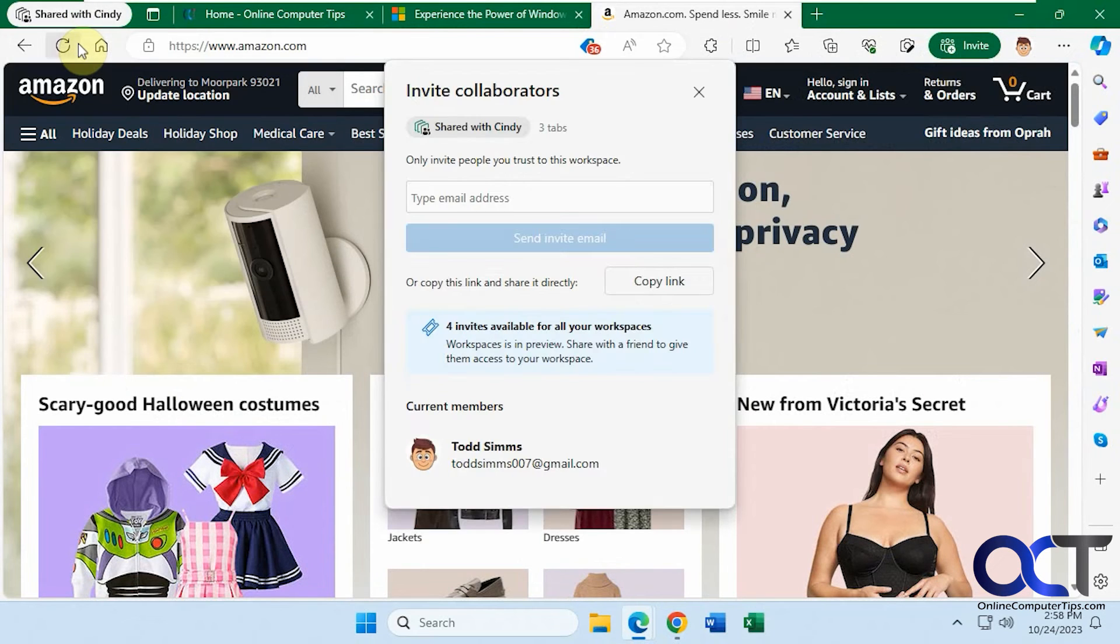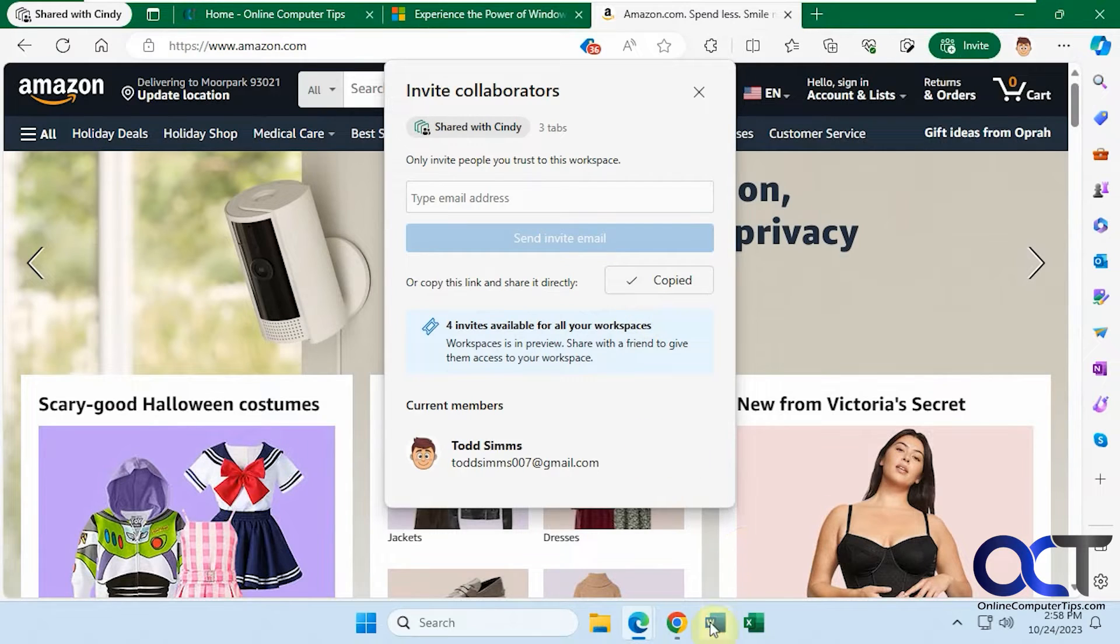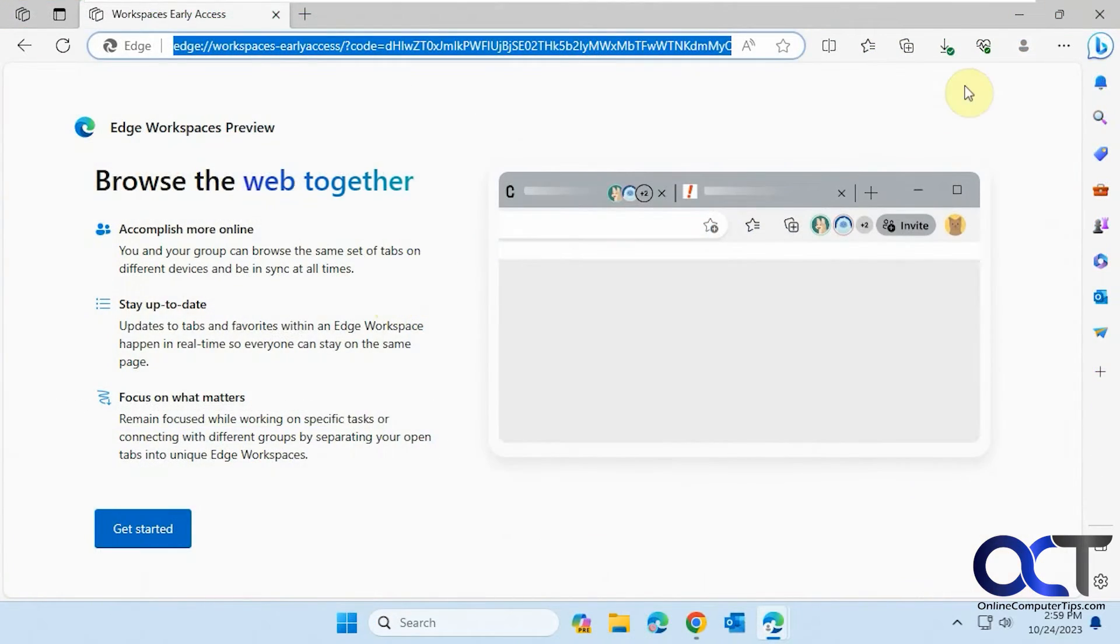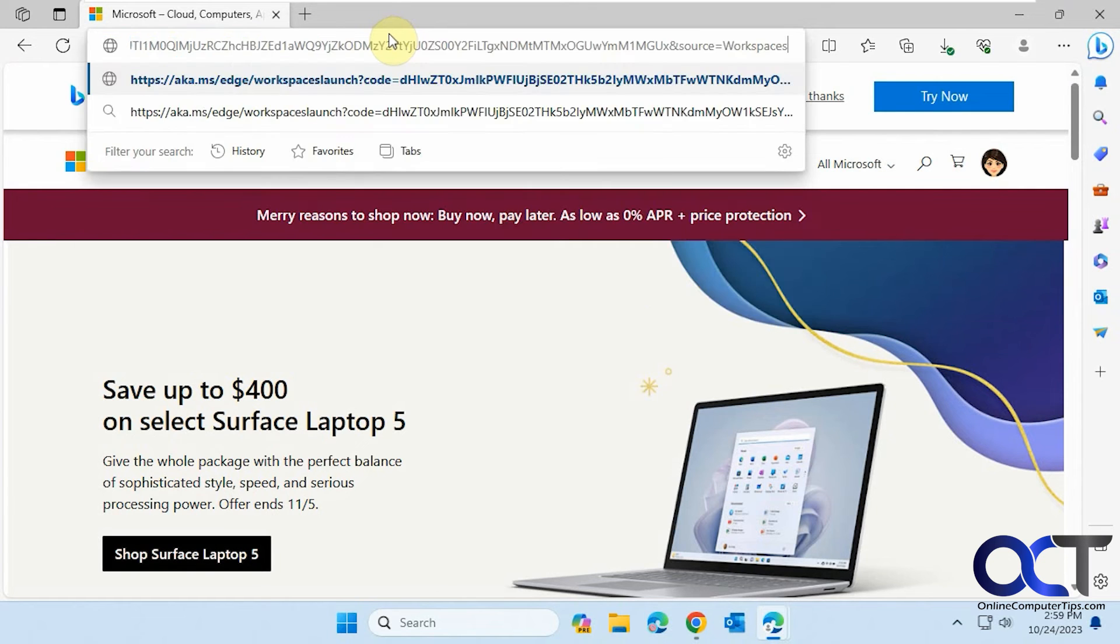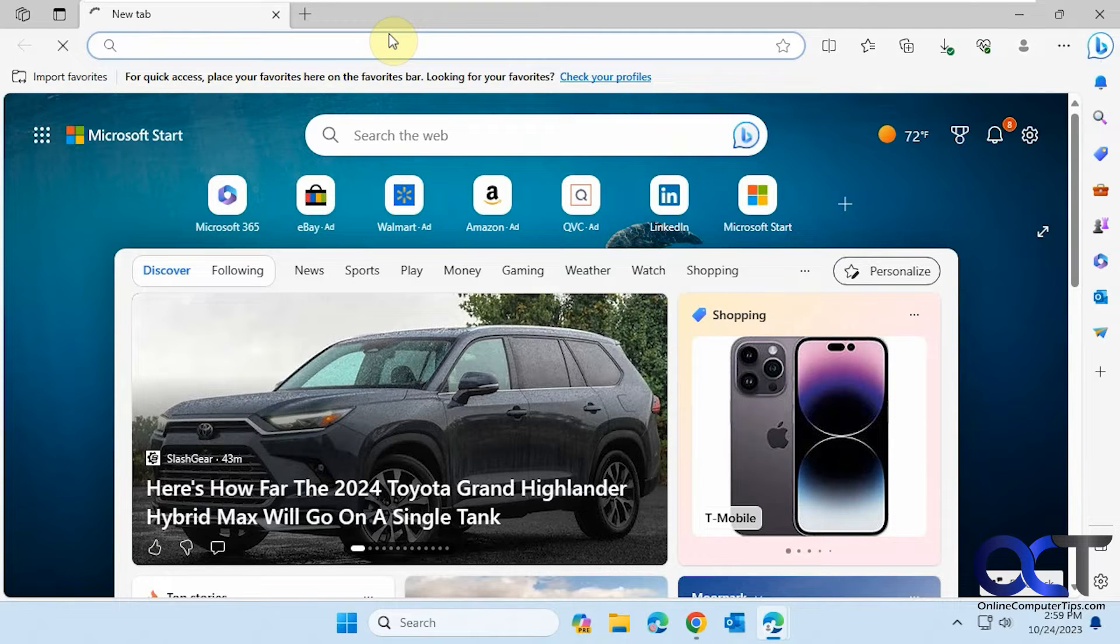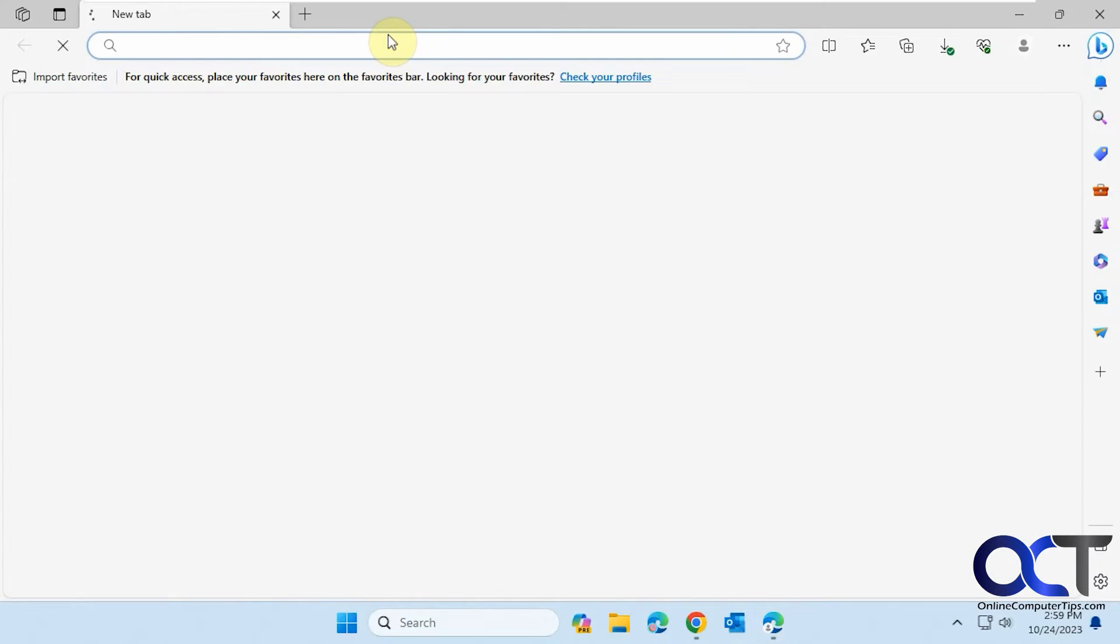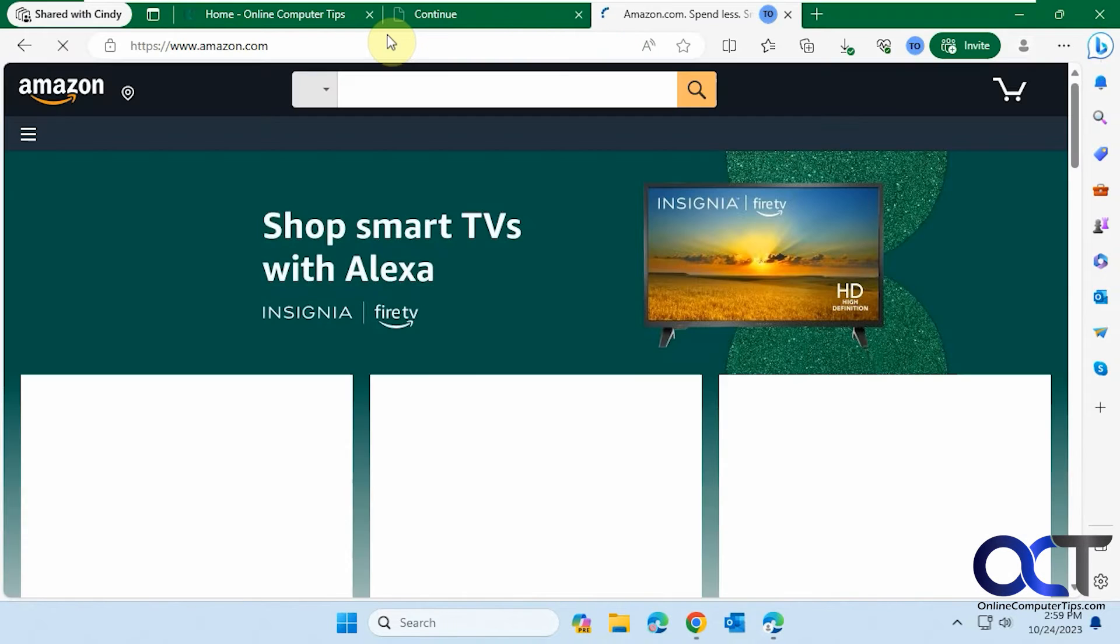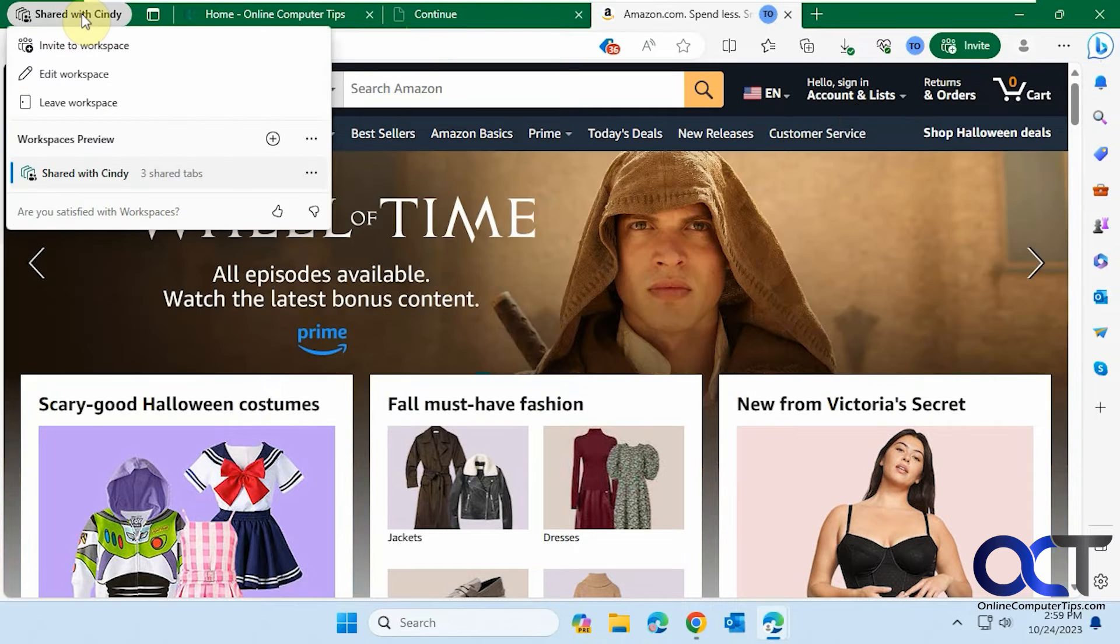So now let's go back here again. Let's invite to workspace, but this time we'll copy the link. And to show you how it works exactly the same, let's go back over to Cindy. Let's close her windows here and just go into this window here, paste it in. So she's back in.